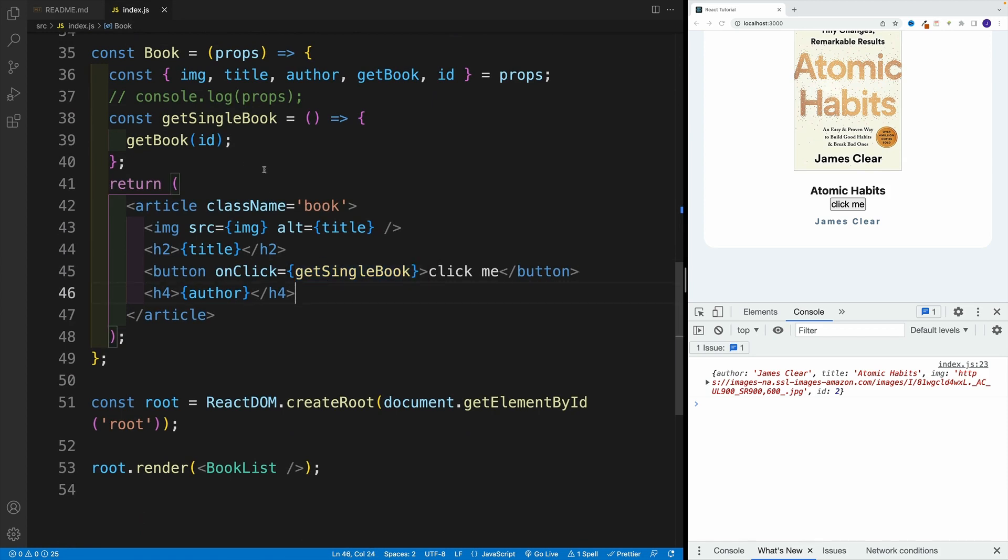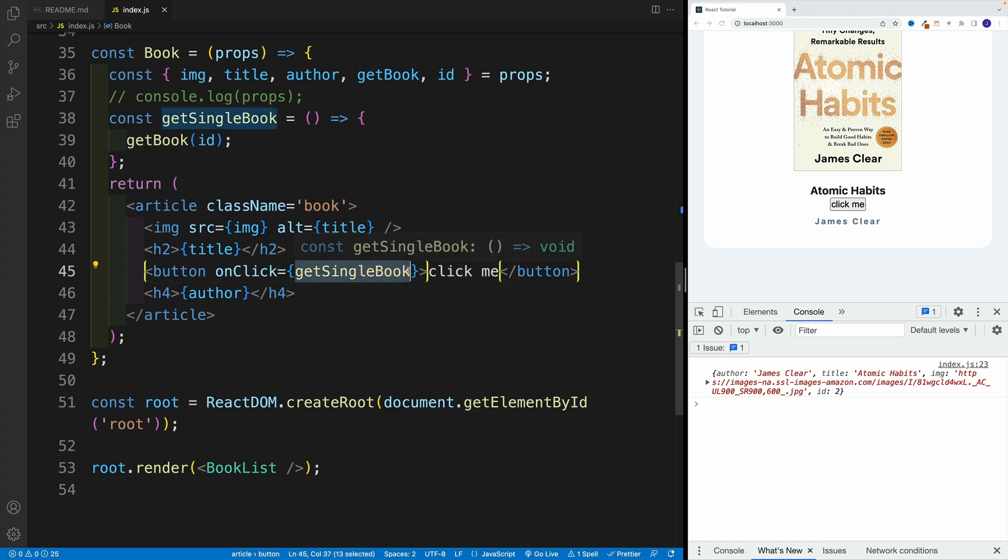which is a valid approach. Again, this really comes down to your preference. The reason why I'm showing both of them, because